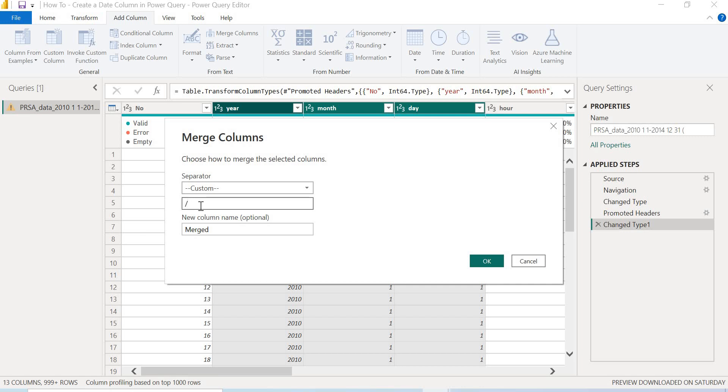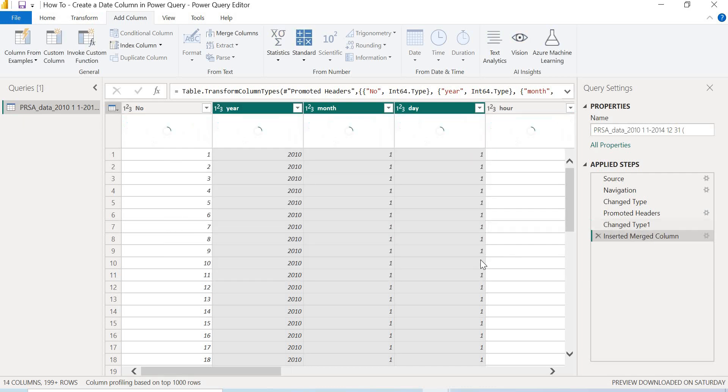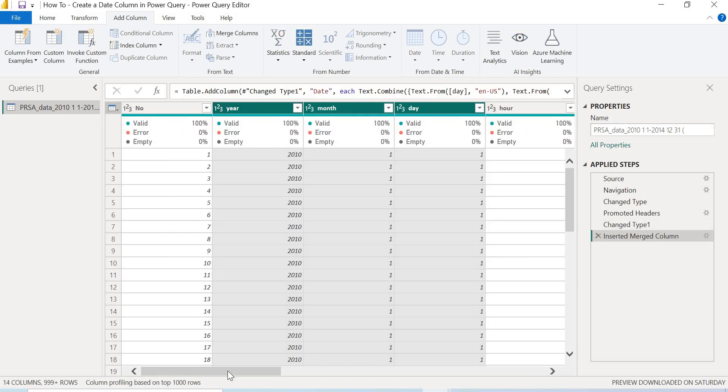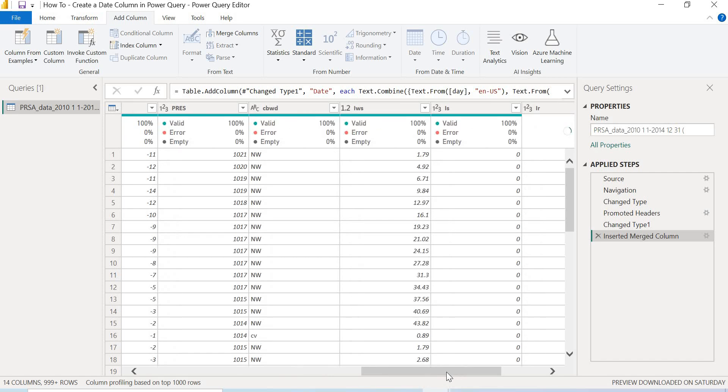And then I will come over here and give my column a name. So to avoid adding another step of me renaming the column name, I'm just going to change this to Date since we're trying to create a date column, right? And then I'll click OK. So once that's done, you scroll over to the very end of your table and you're going to see the column, your date column.